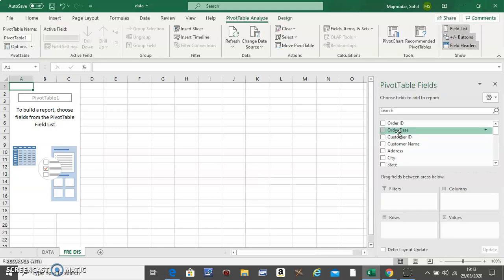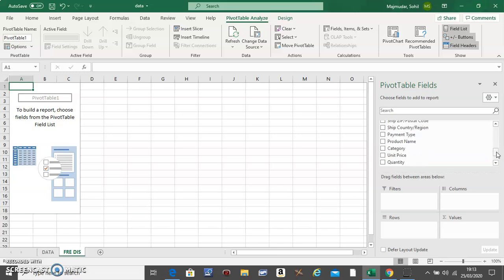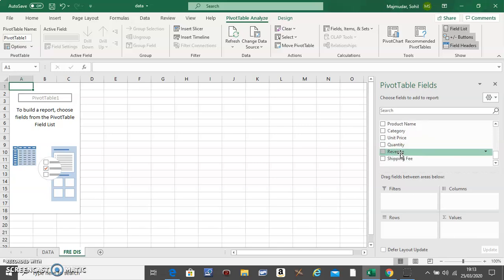You will see that all the columns have become fields here, and our job is to only focus on the revenue field.